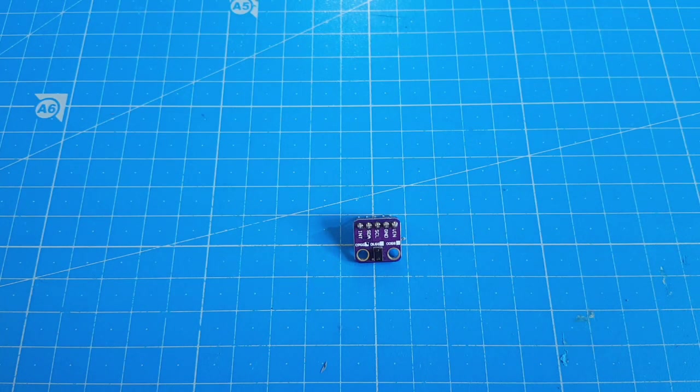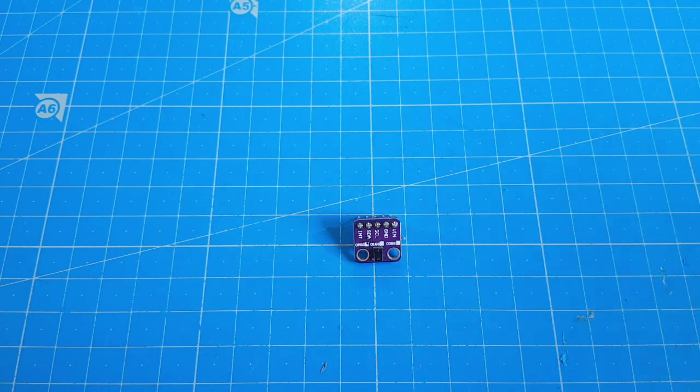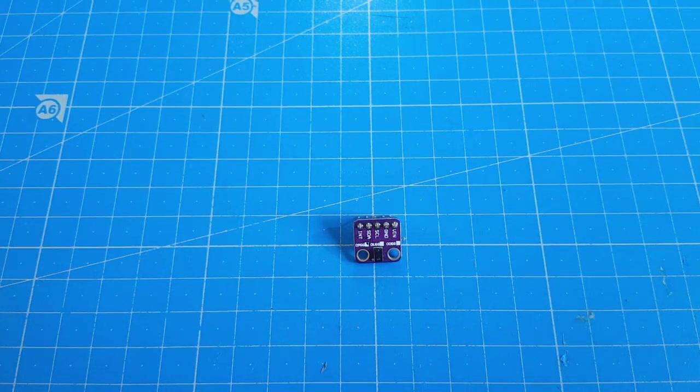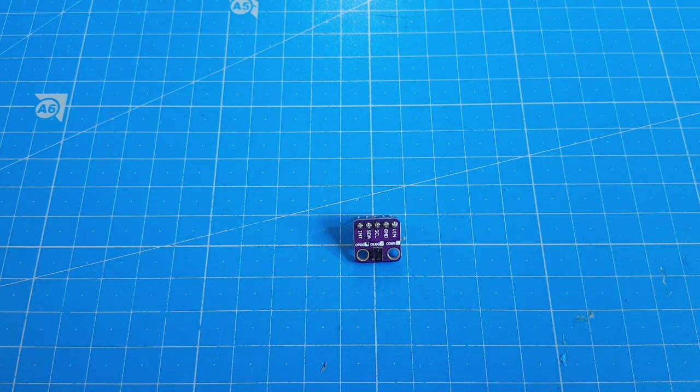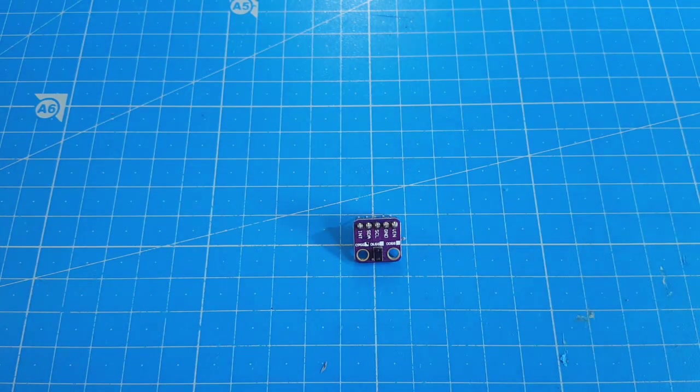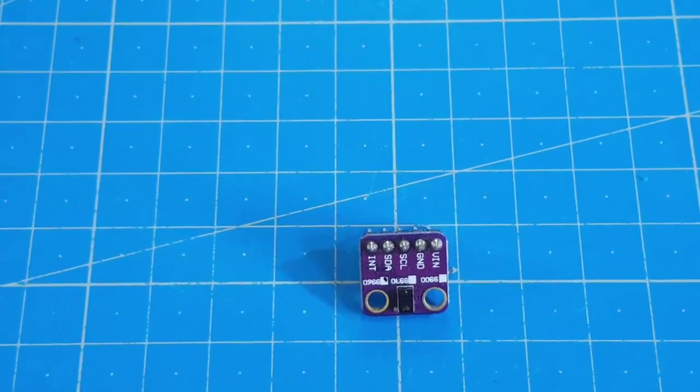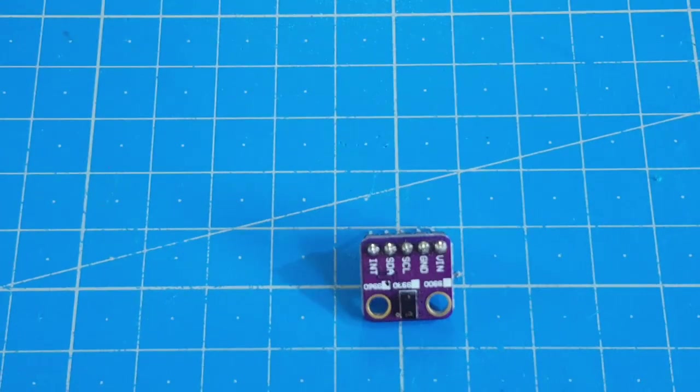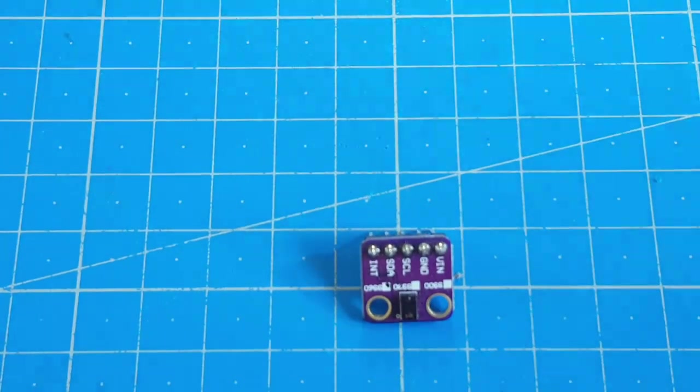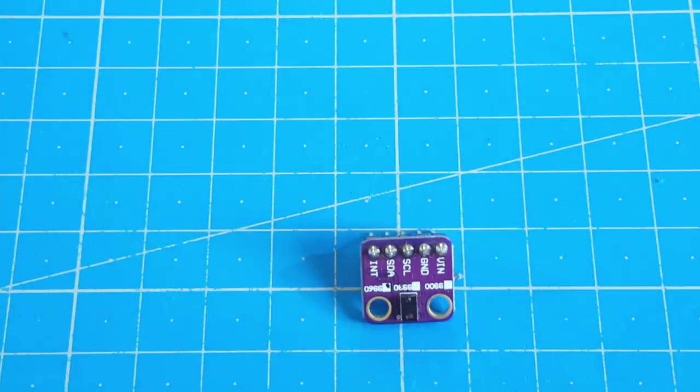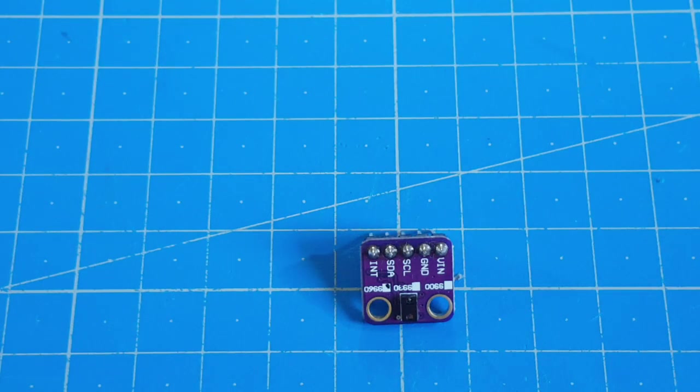Hello makers, let's have a look at this tiny sensor. I just have to zoom in so that you can see it. It's the APDS9960.